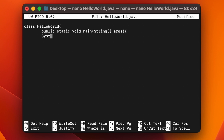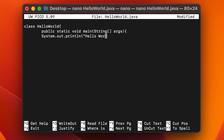Inside the main method parameters, type 'String args', then add curly braces for the method body. To print something, type 'System.out.println' — make sure 'System' starts with a capital S — and inside the parentheses write 'Hello World' or any text you like. Close the bracket and add a semicolon.